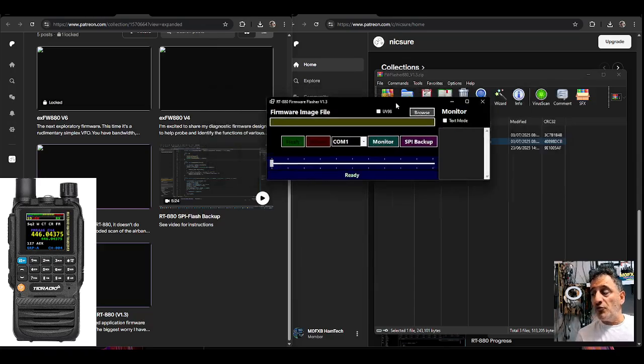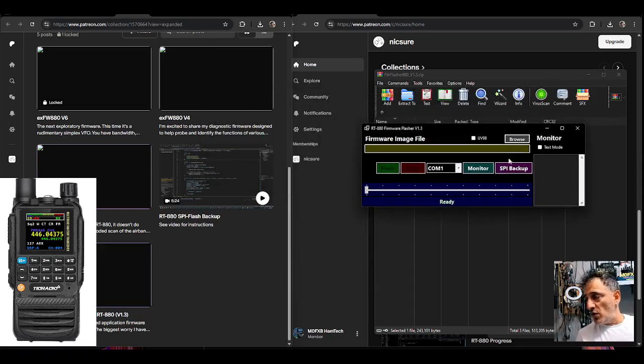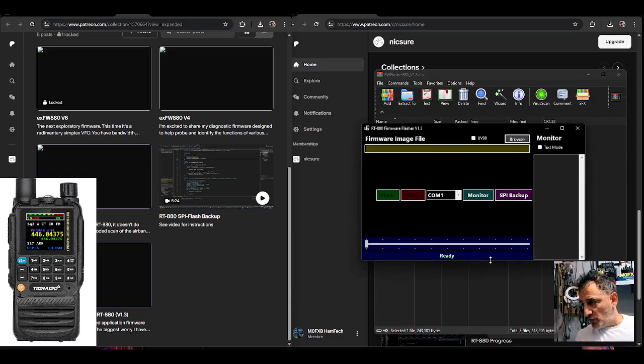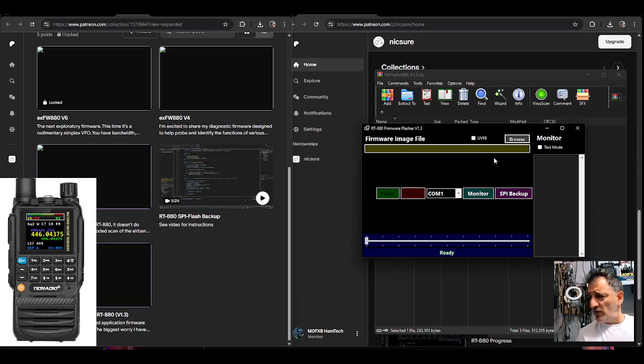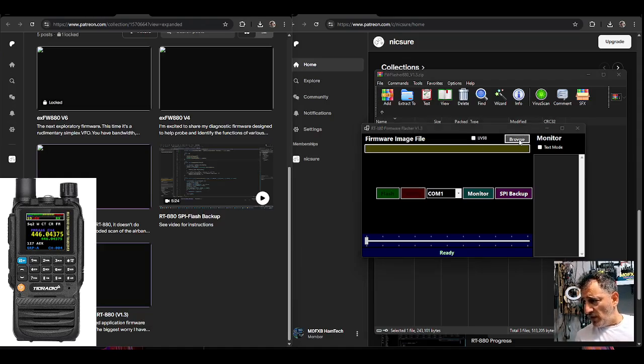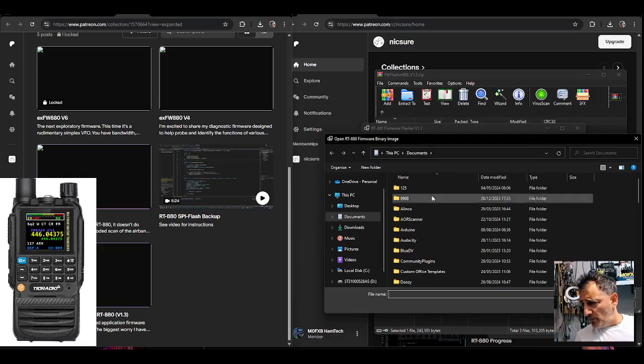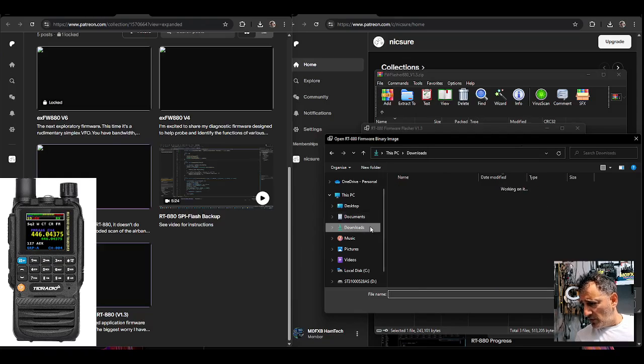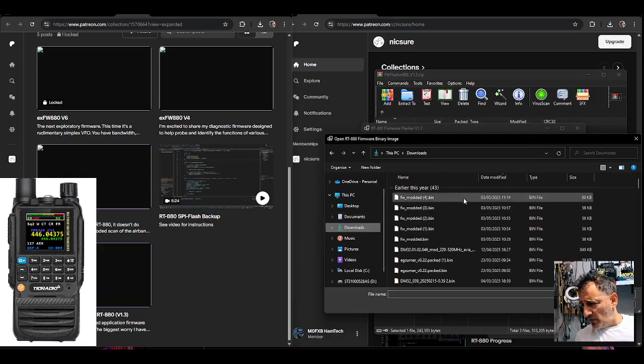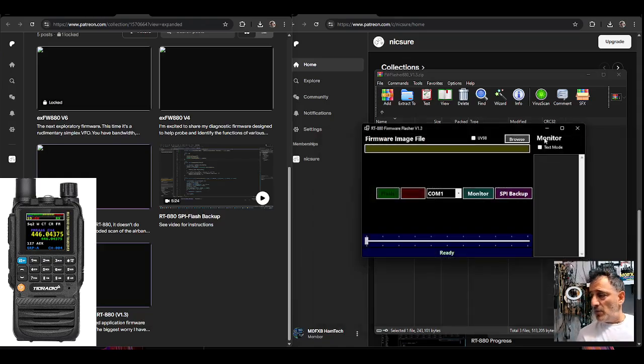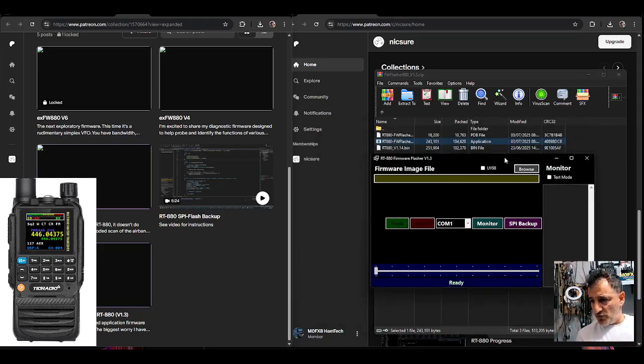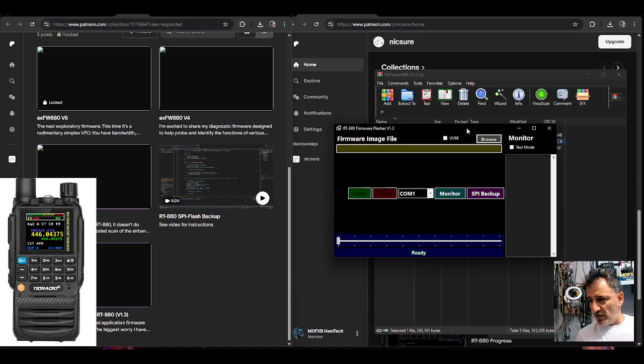I'm sure that they will let you know if the original flasher would work, but here it is and it does say UV98 image file. So if I browse it now, go to downloads and there you are, modified bins. But I'm not going to do this now because I just literally want to introduce everyone to this.